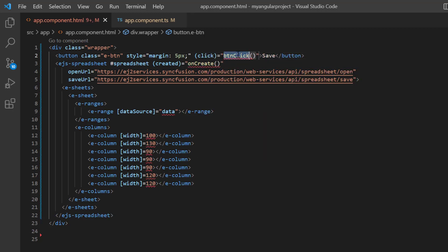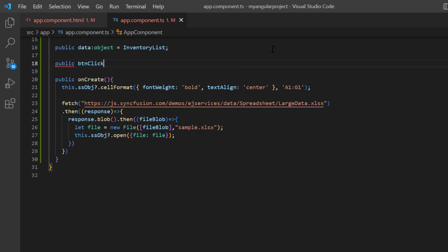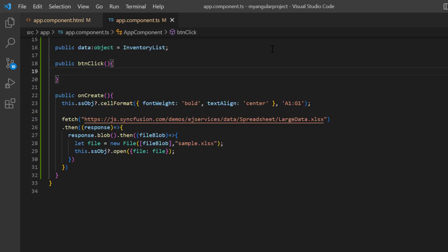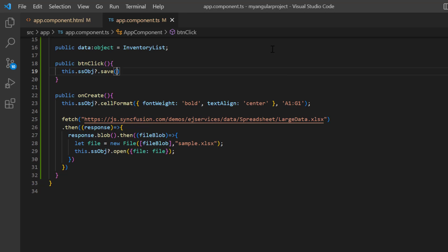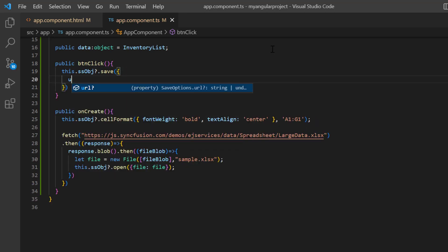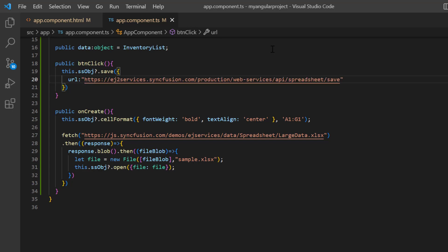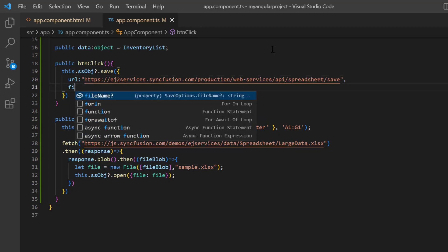In the app component TS file, define the button click method. Inside this method, I call the built-in save method using the spreadsheet instance. To this method, I add the URL property and assign the save API from the Syncfusion service URL. And set the file name as save data.